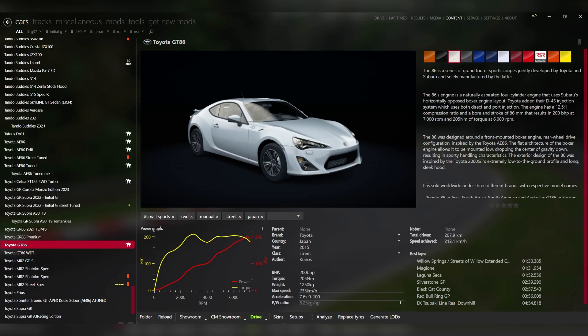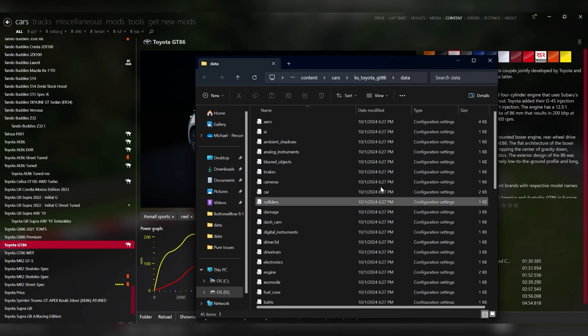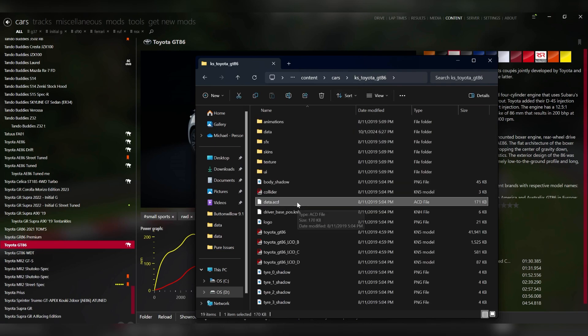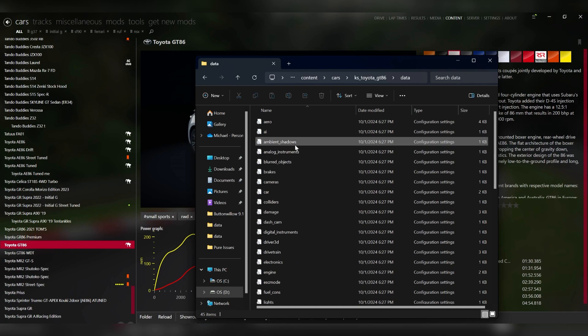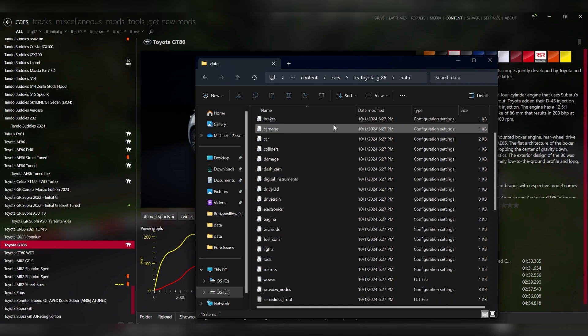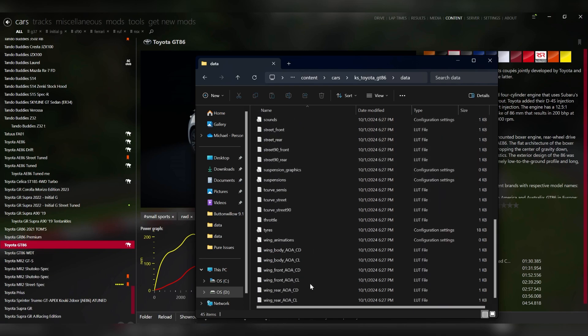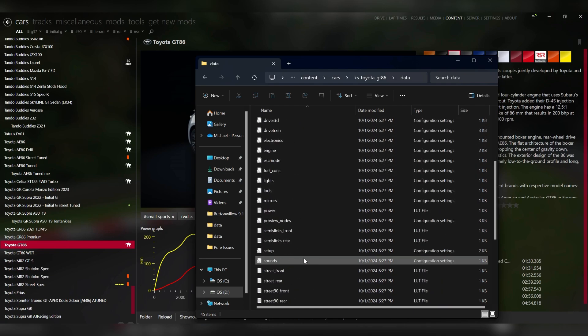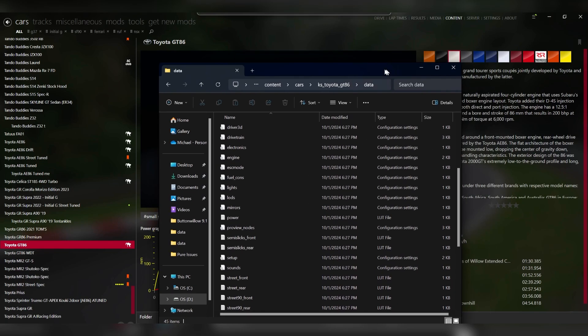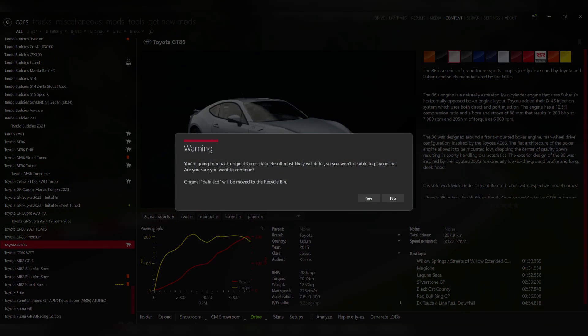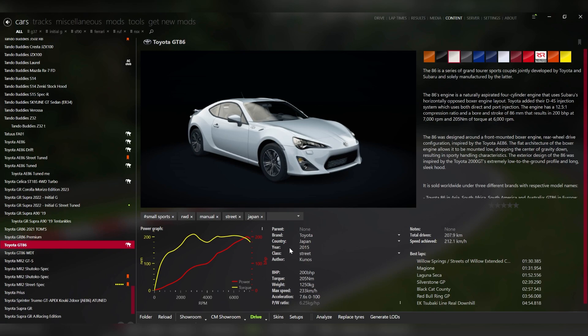Now the first thing you want to do here is go down to where it says Unpack Data. What this is going to do is take the data file of the car which controls all the physics and turn it into this folder where you have all these different text files and you're able to edit them, change any values of the car, and once you change the values, you're going to go back over here and click Pack Data and that's going to turn all those text files back into the proper data file for the car. But we don't want to modify the original version of this car because you don't want to ruin the default Kunos car.